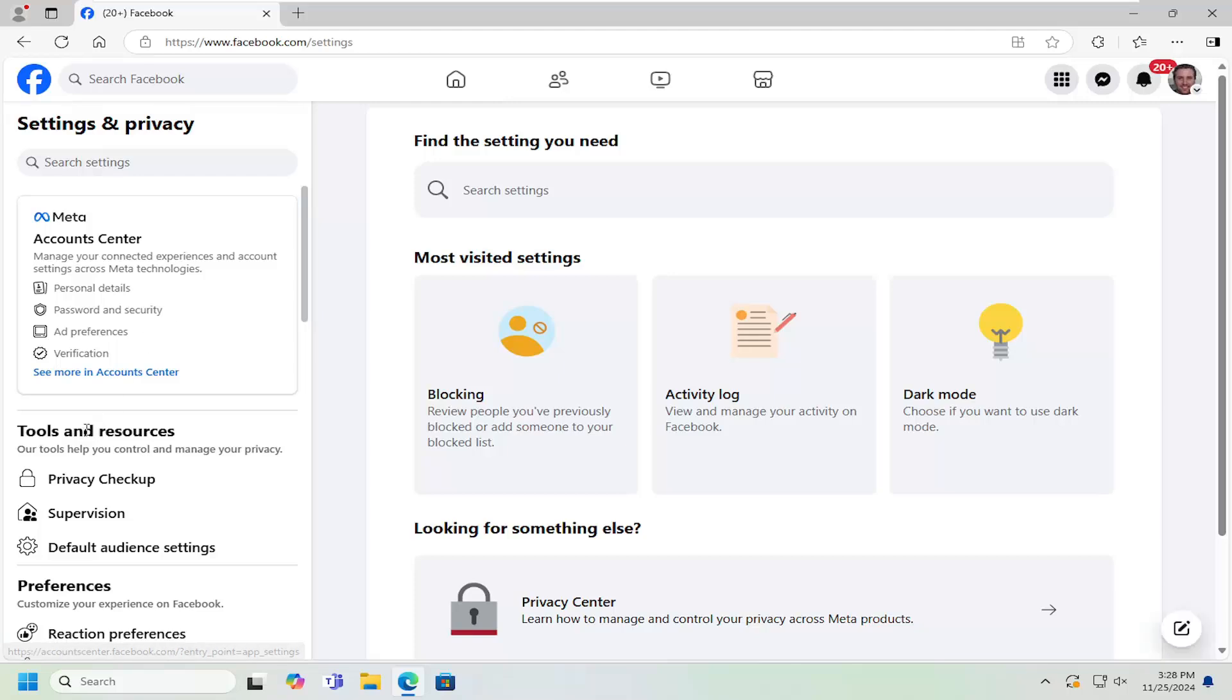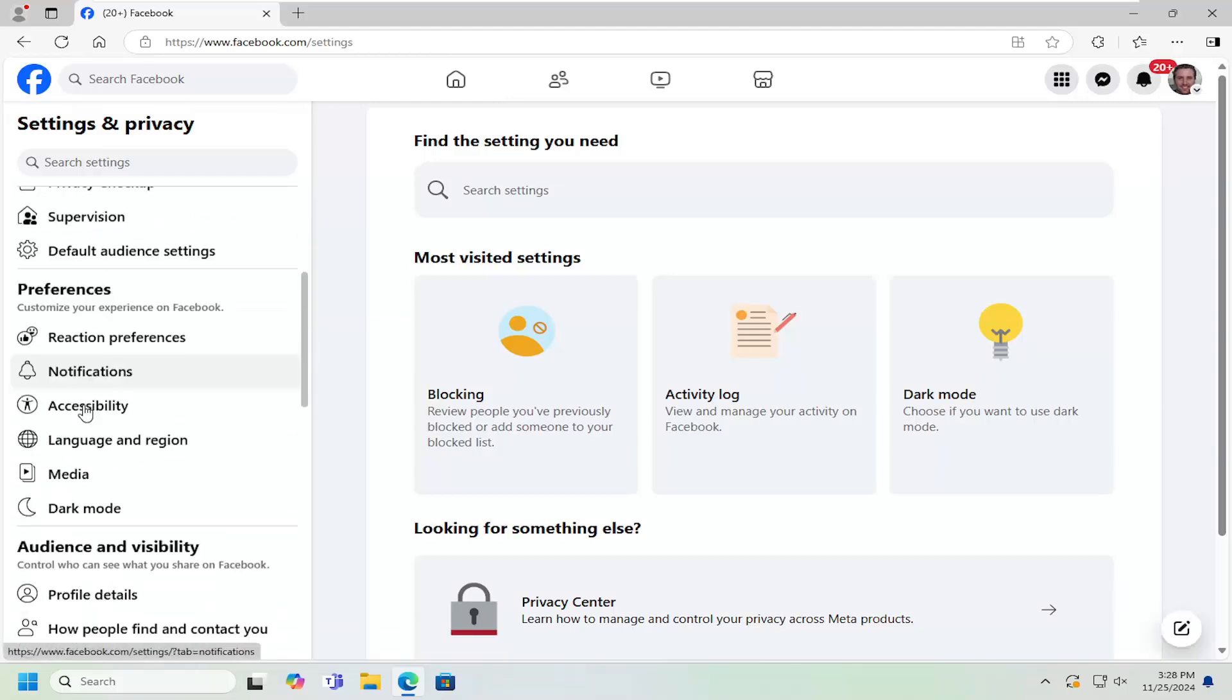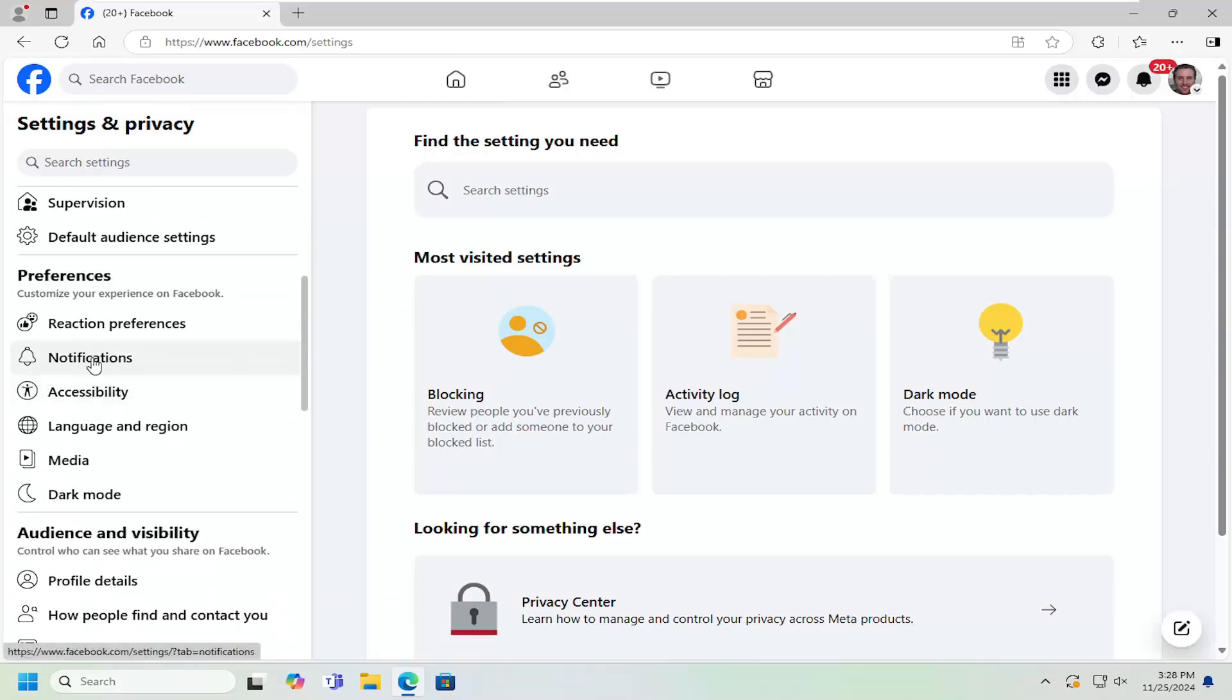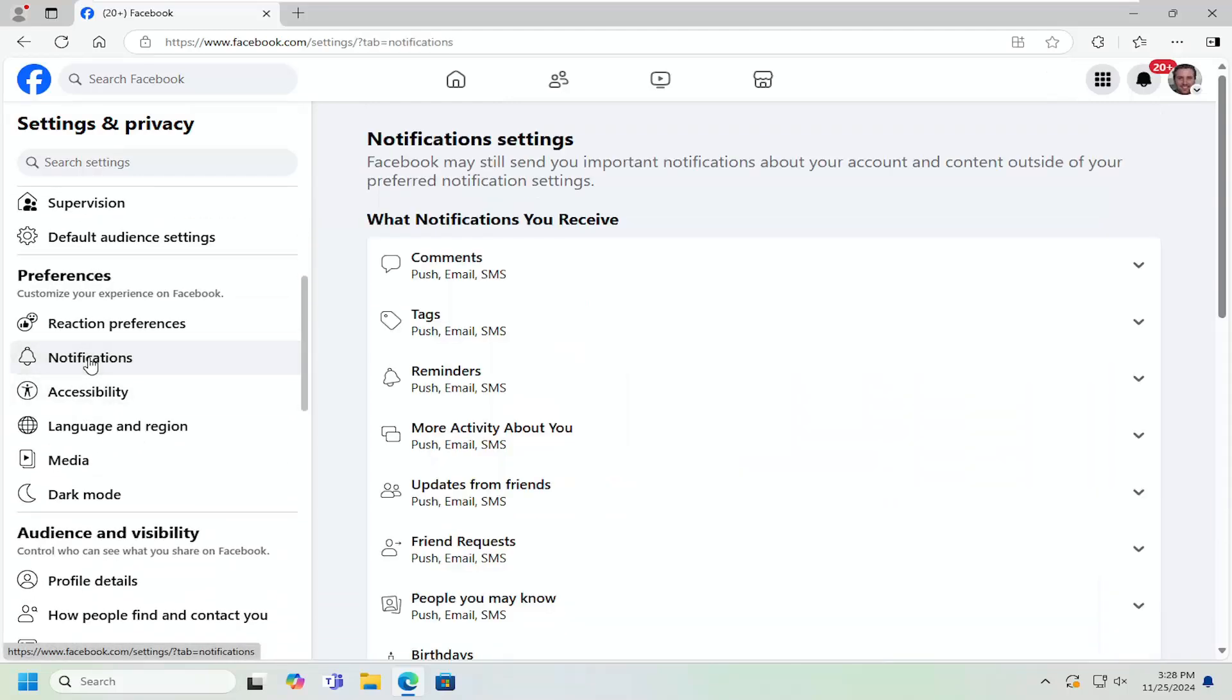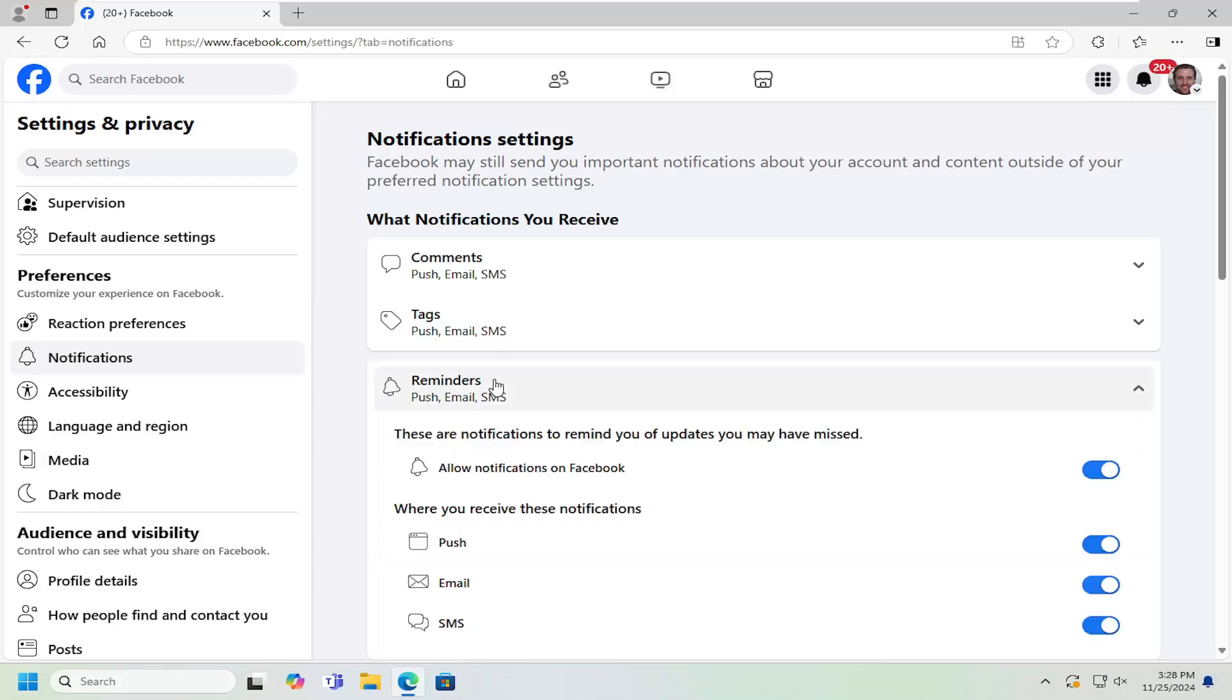On the left side underneath preferences, you want to select notifications, and then on the right you want to go down and select reminders. Go ahead and left click on that.